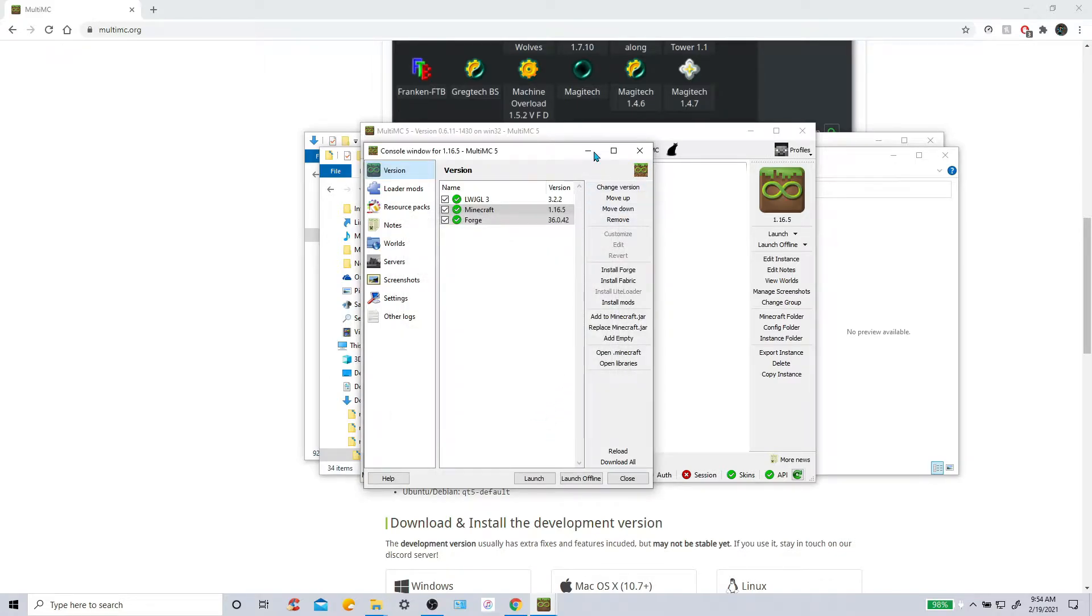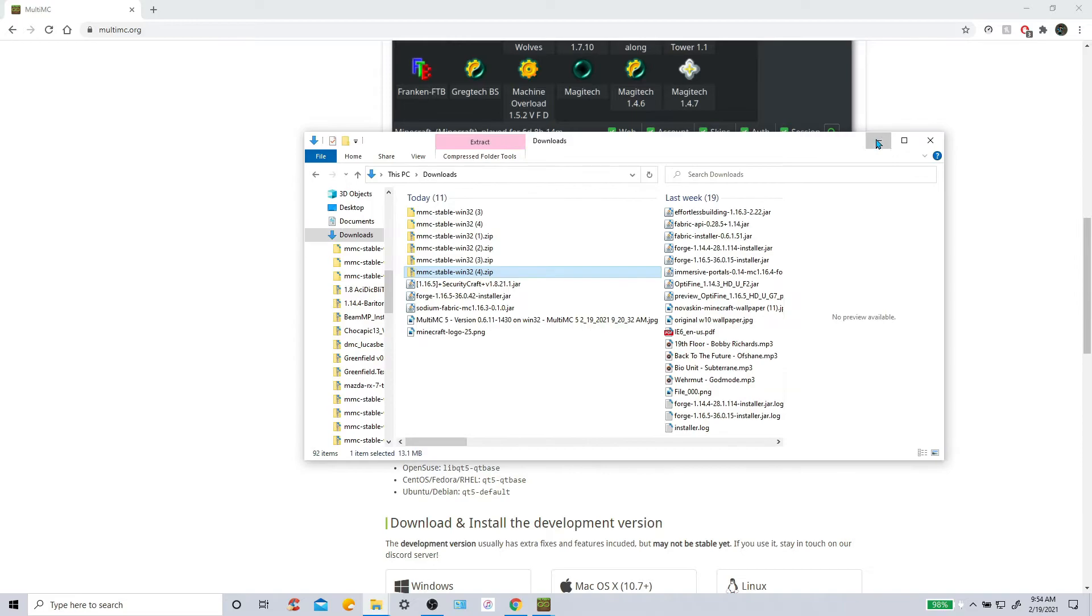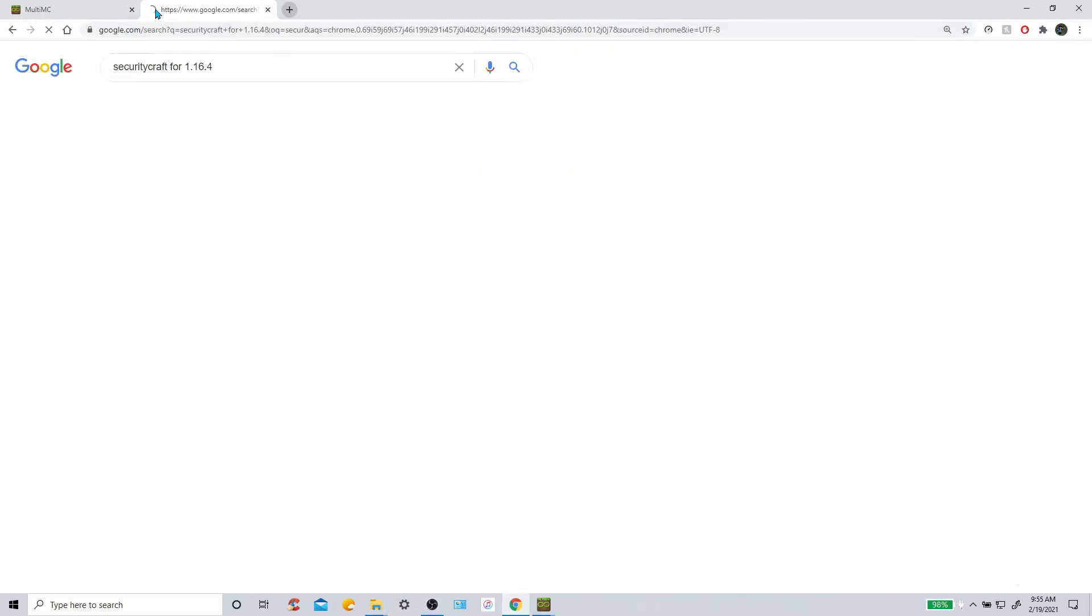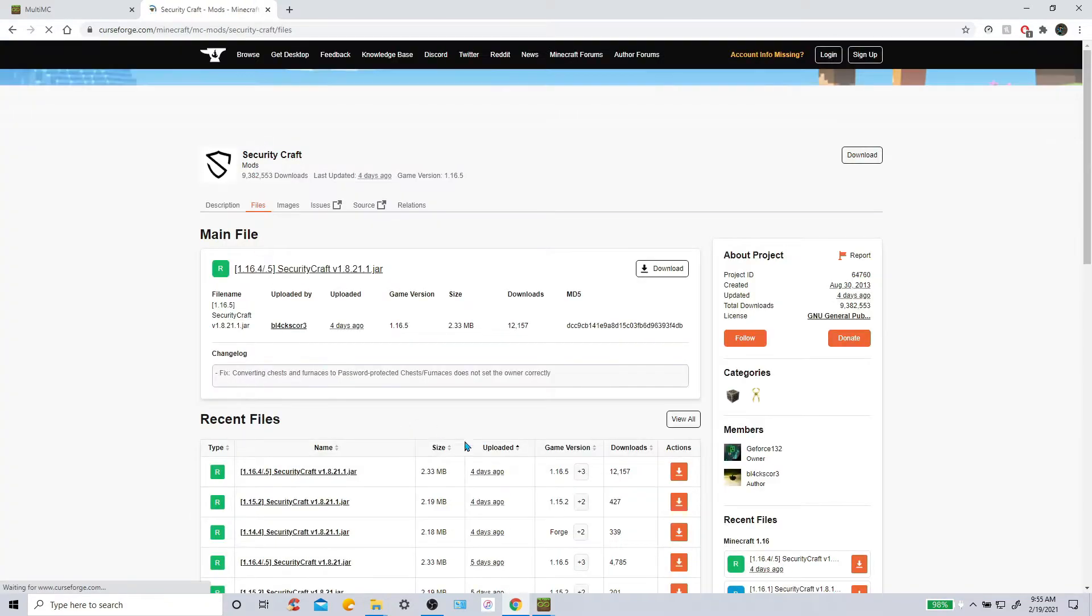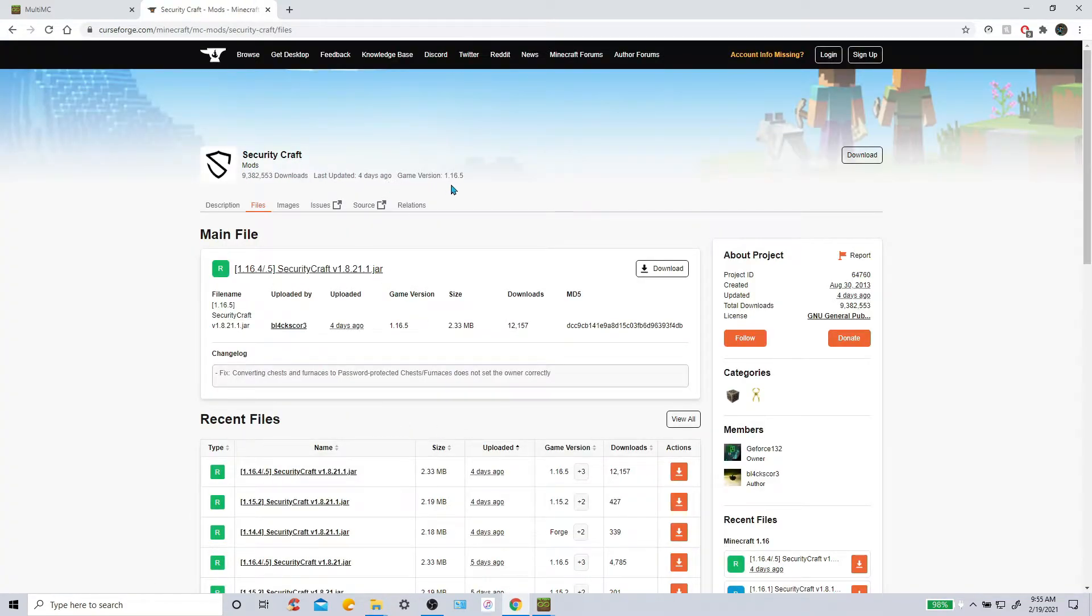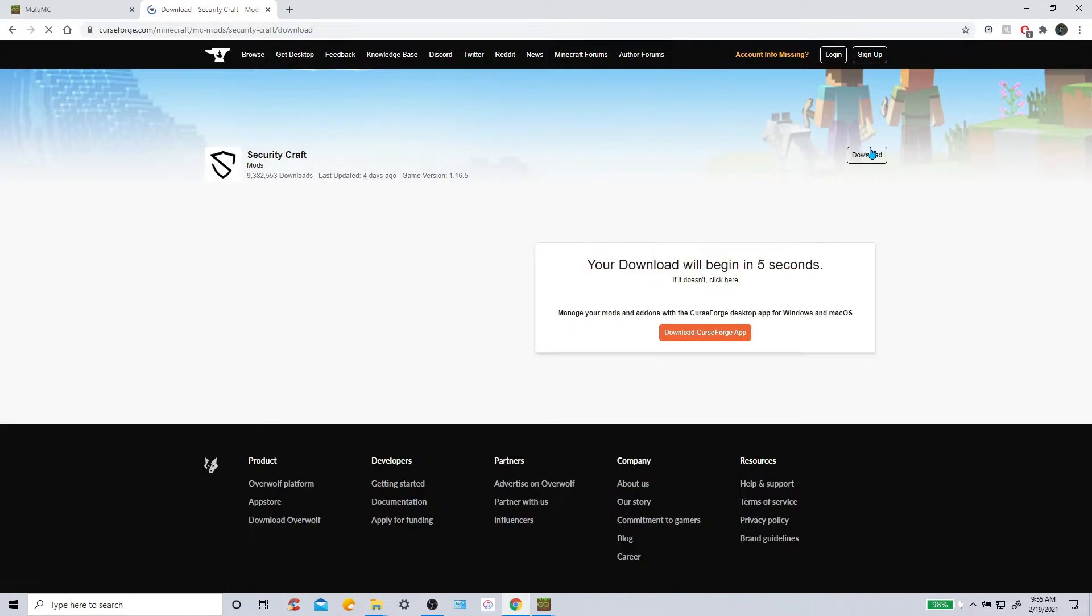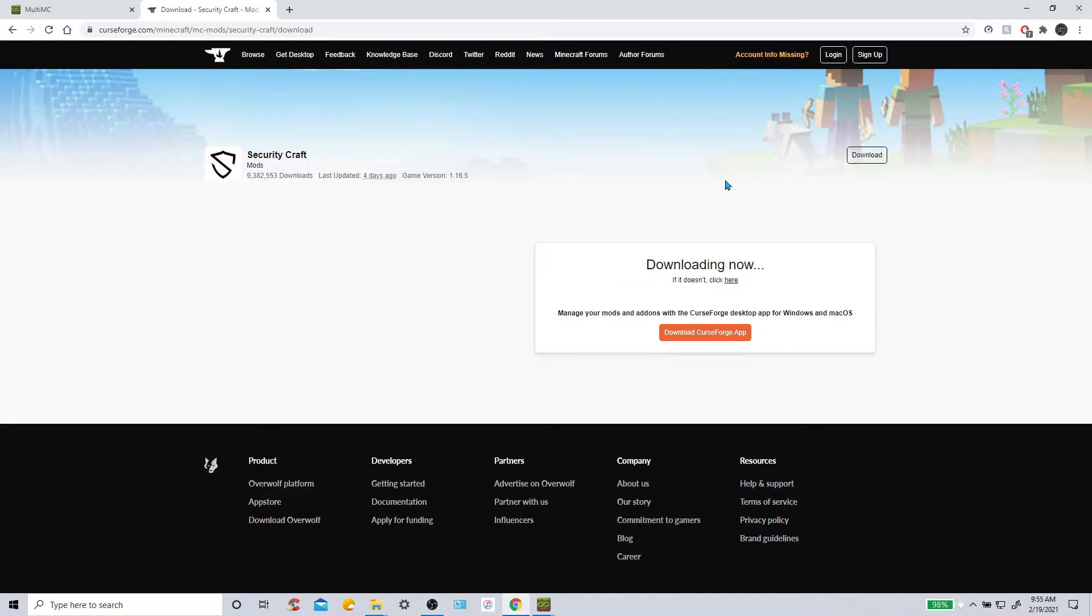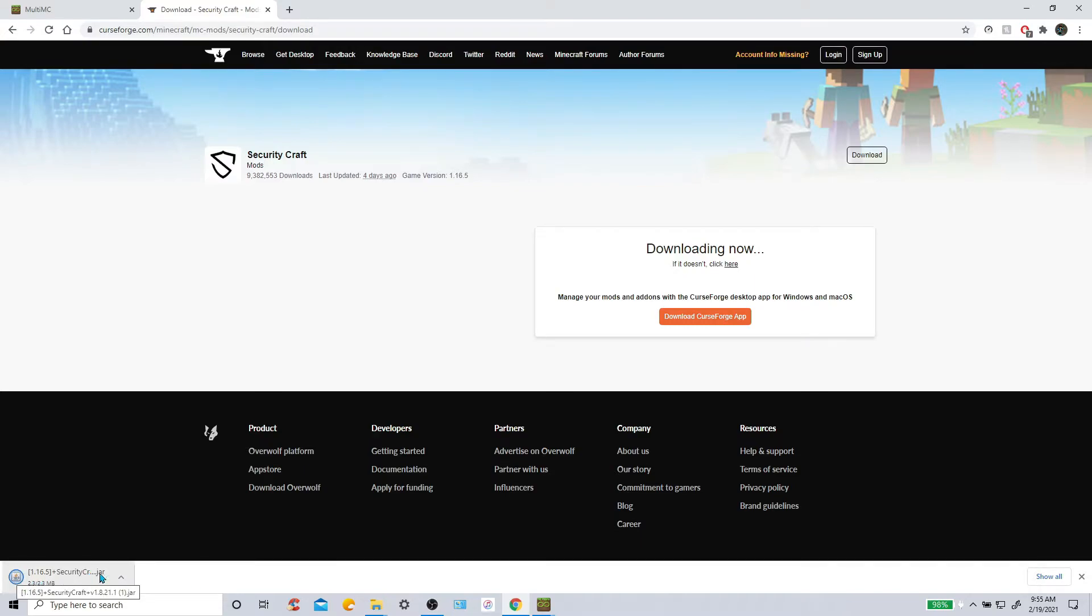So now you are going to need to get the Security Craft mod. Right here. Go to CurseForge Security Craft right here. And make sure it is the latest version. So last updated four days ago. Game version 1.16.5. Click Download. Click Download. There we go. So click Keep. And then it will scan the file. Make sure there is no problems with it.